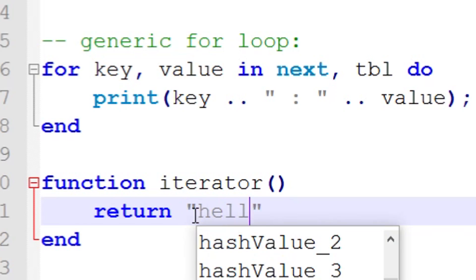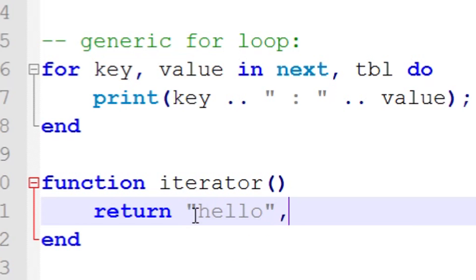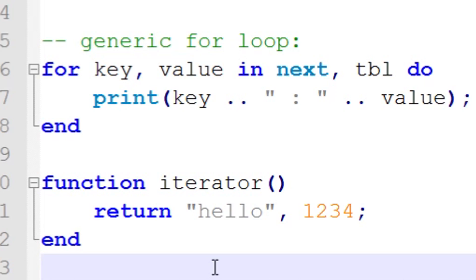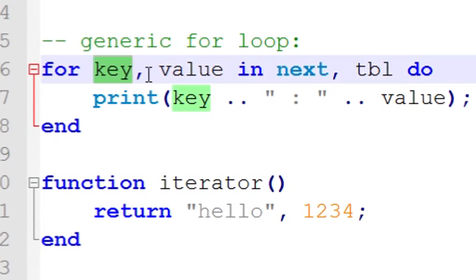For example, here's an iterator function I just created. Just to note, this isn't what an actual proper iterator function would look like inside the body of code. I'm just using it as a test. It's going to call the iterator function and return 'hello' and 1234, and these are going to be stored in the key and value variables.